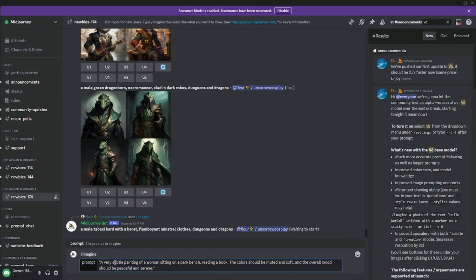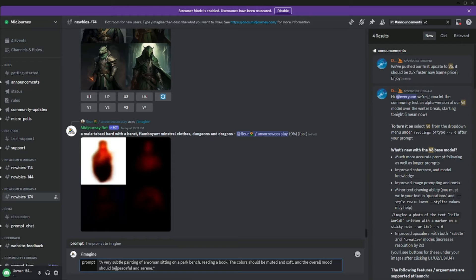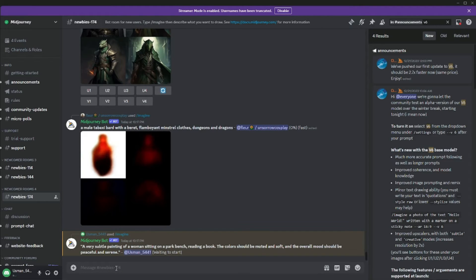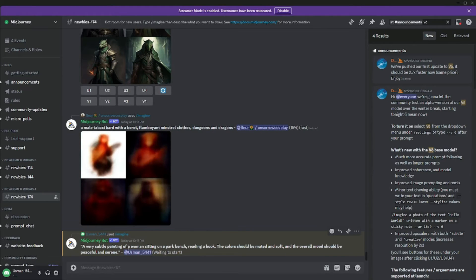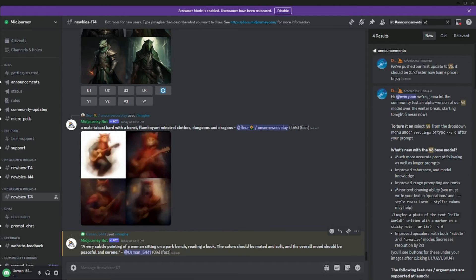Let's use this prompt: 'a very subtle painting of a woman sitting on a park bench reading a book; the color should be muted and soft, and the overall mood should be peaceful and serene.' First, we'll try this without v6 to compare the old version against the new one.